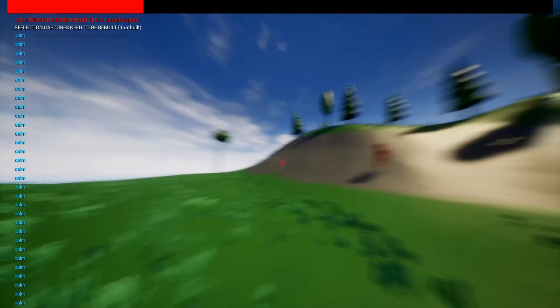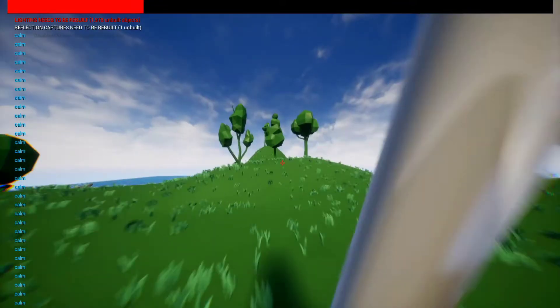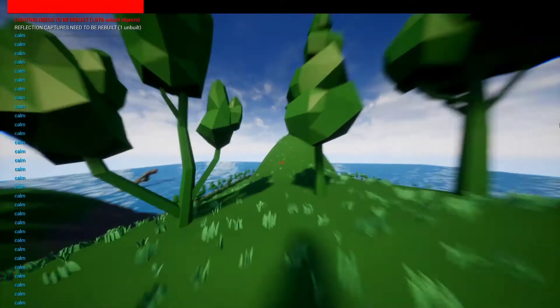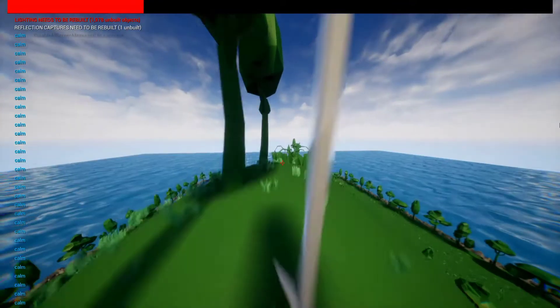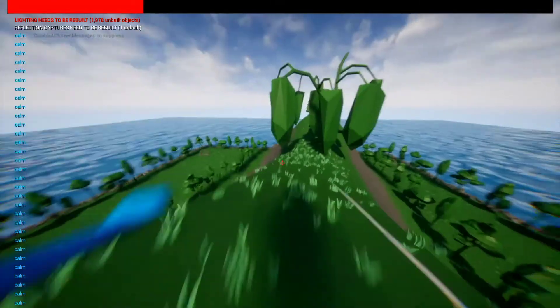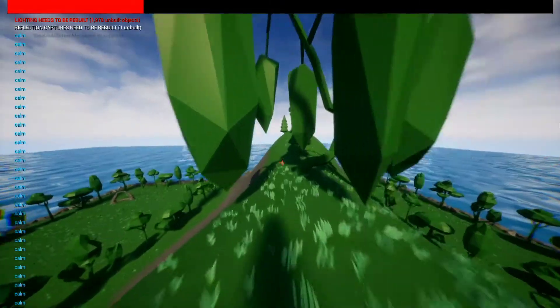Unfortunately, he doesn't know how to jump, so a couple of things are a little hard for him.